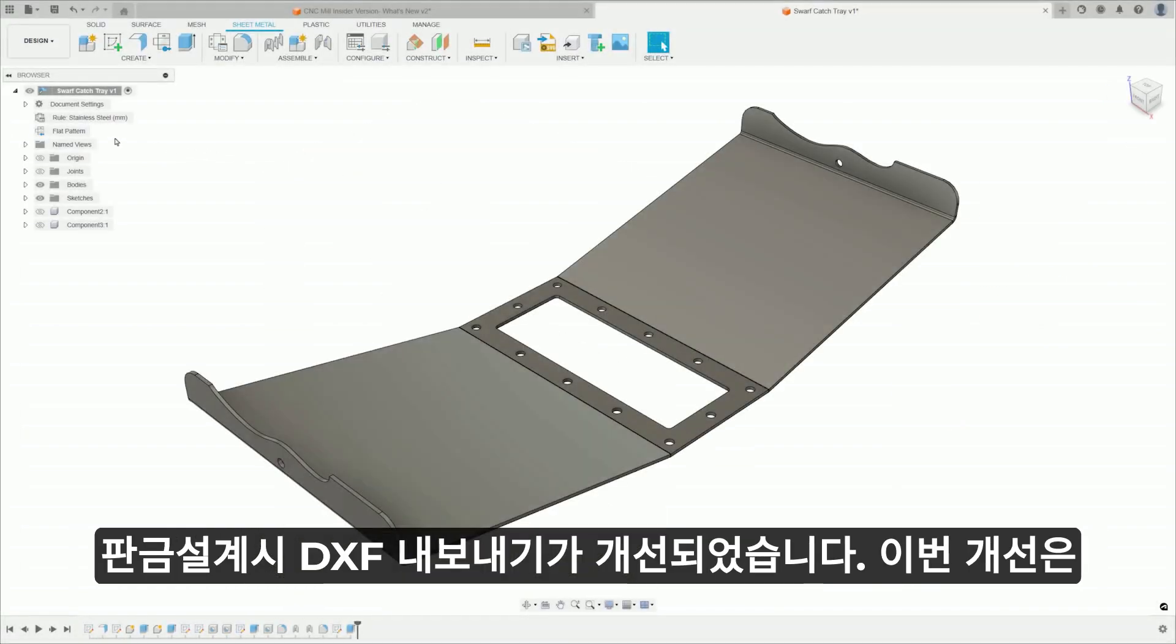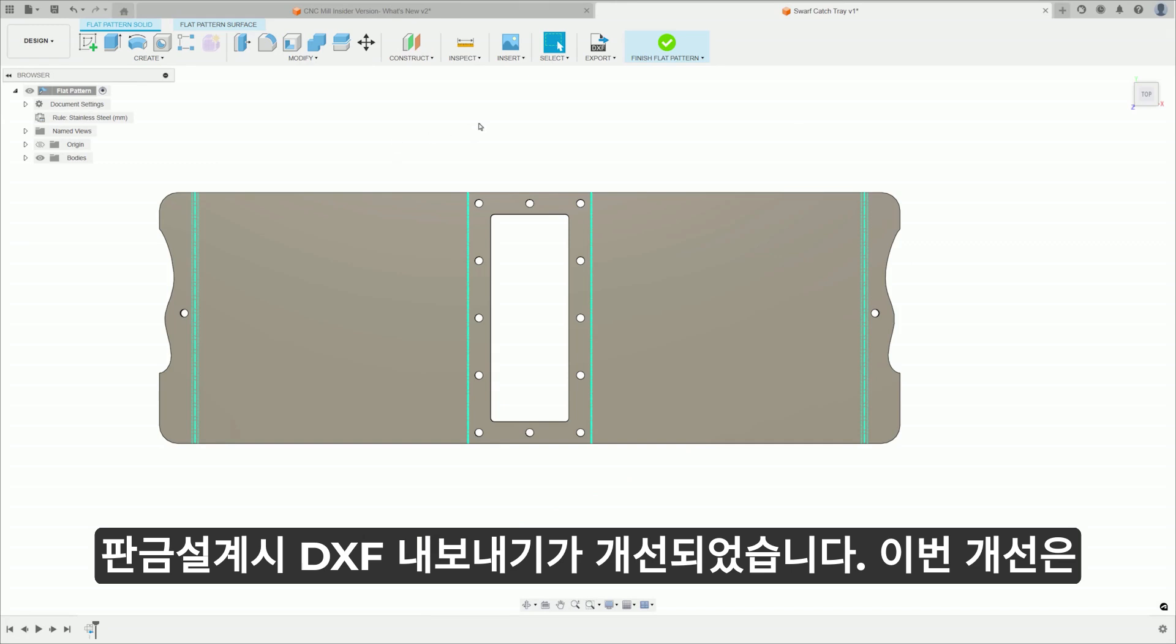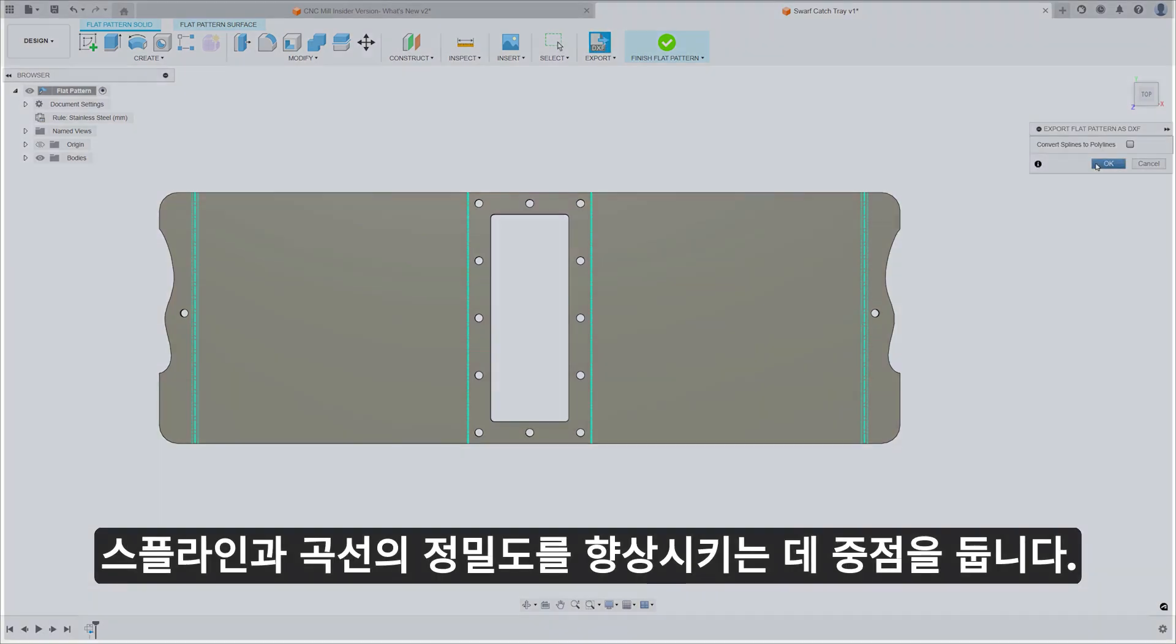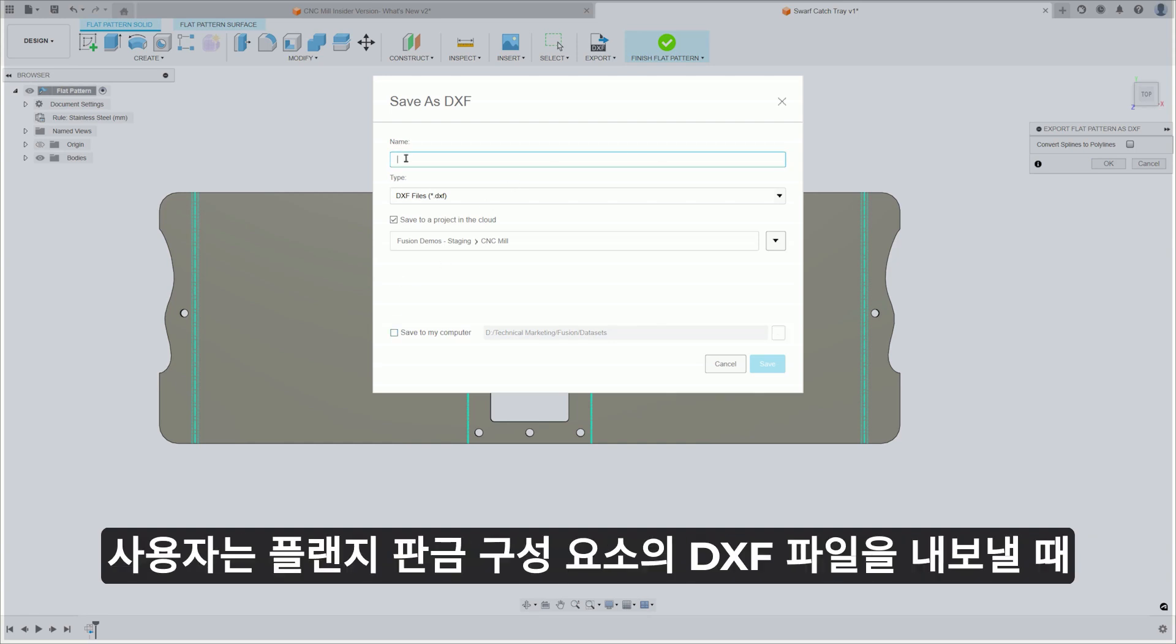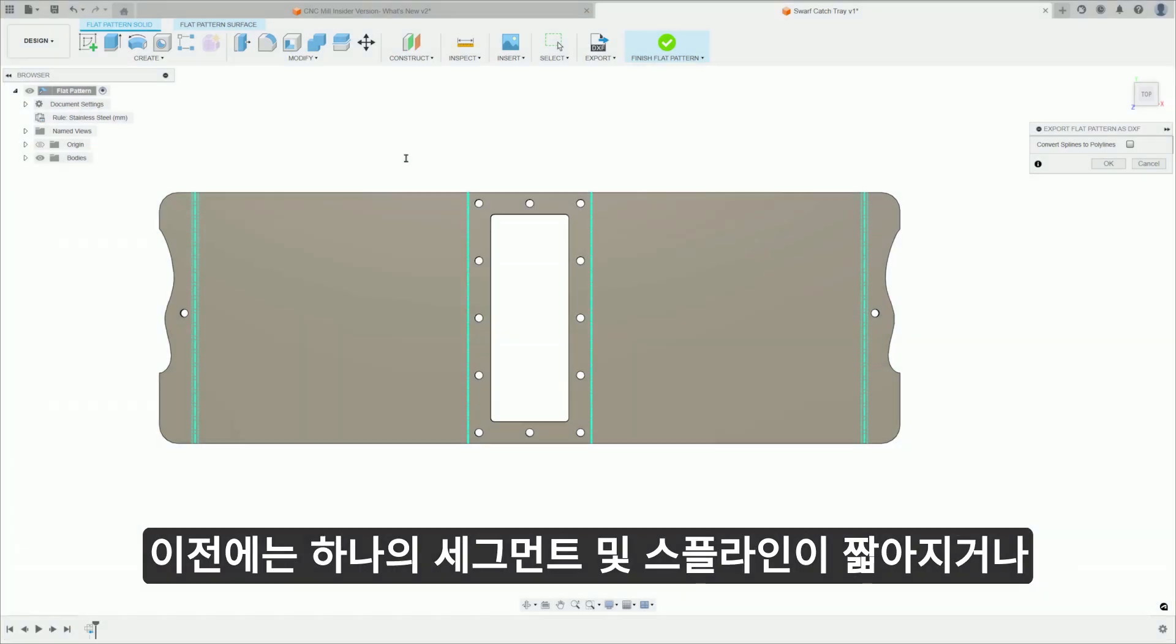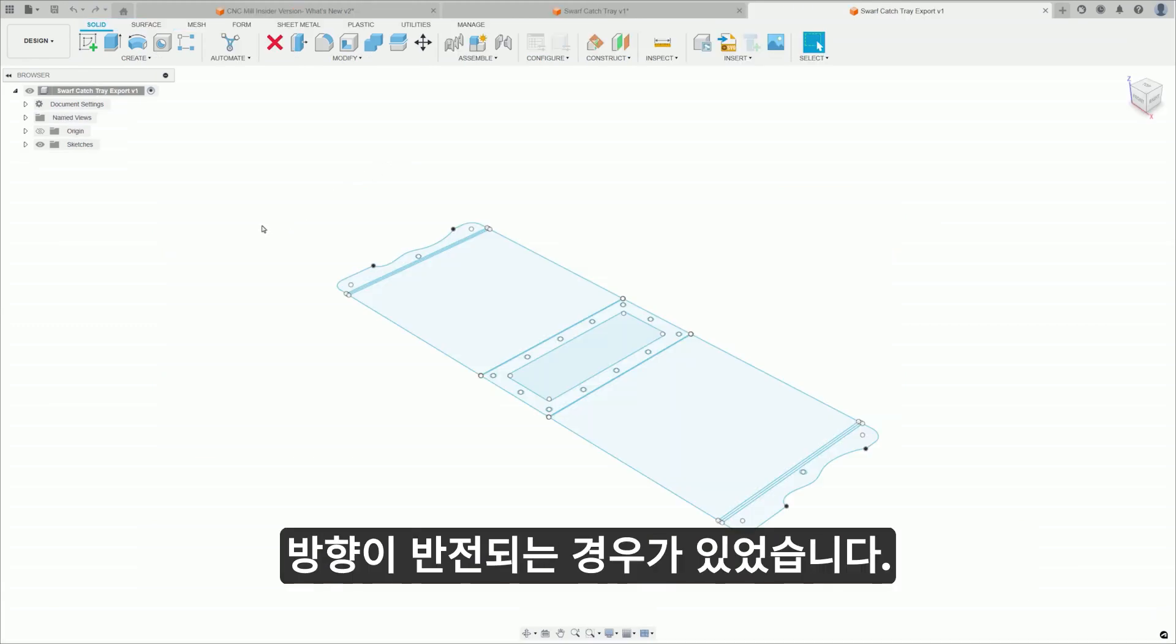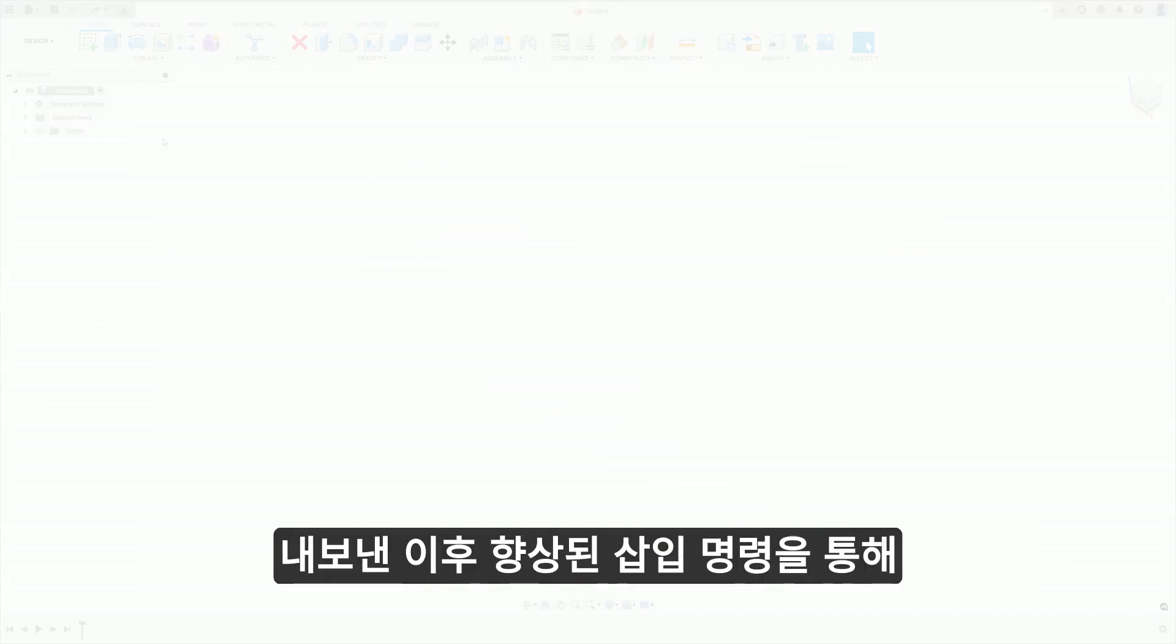An improvement to sheet metal DXF export focuses on improving the precision of splines and curves. When exporting a DXF file of a flat sheet metal component, users will notice an enhanced stability in both the position and orientation of these elements. Previously, there were instances where circle segments and splines would become shortened or have their orientation inverted upon export.